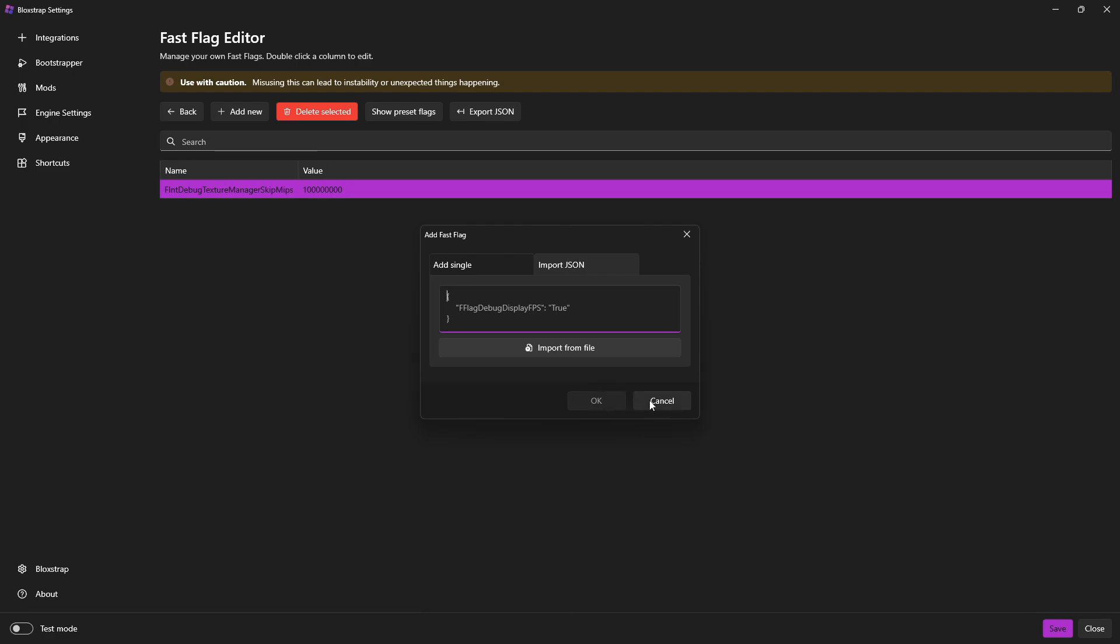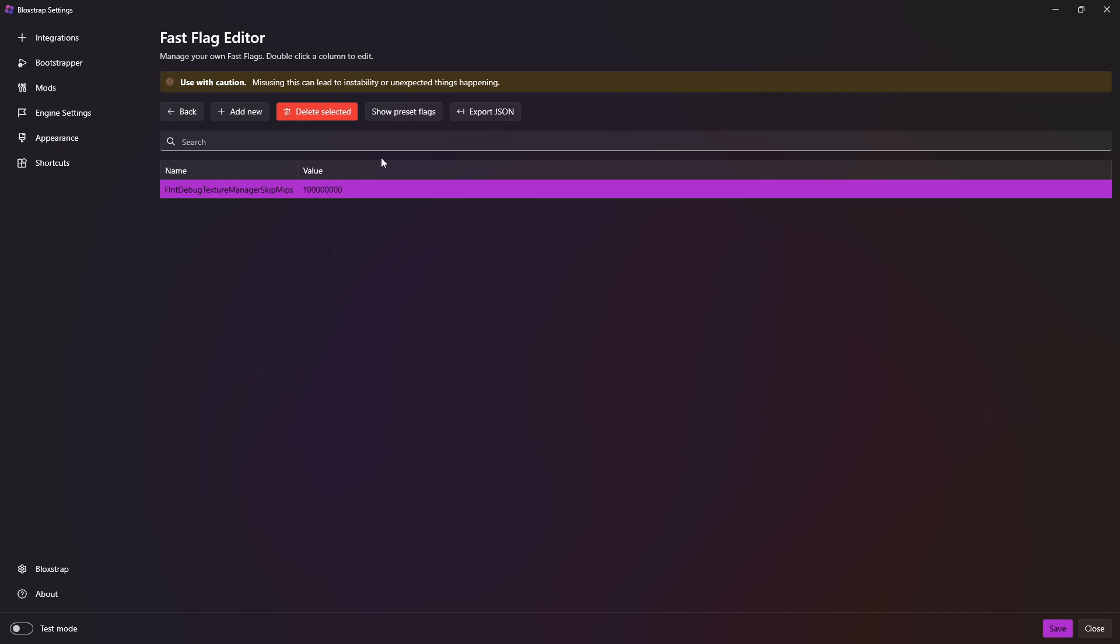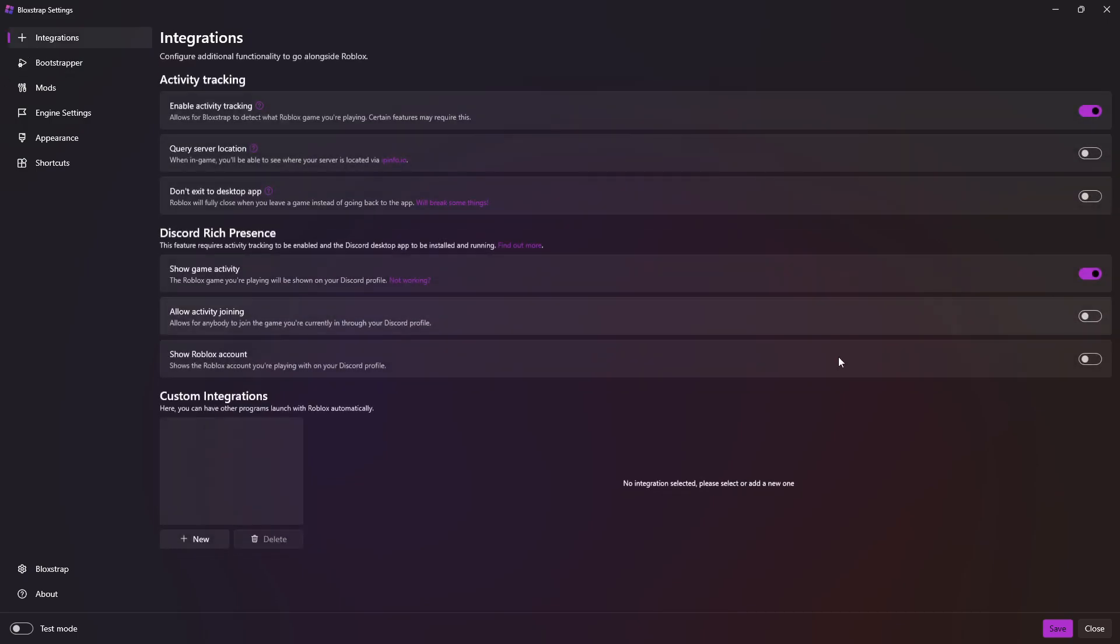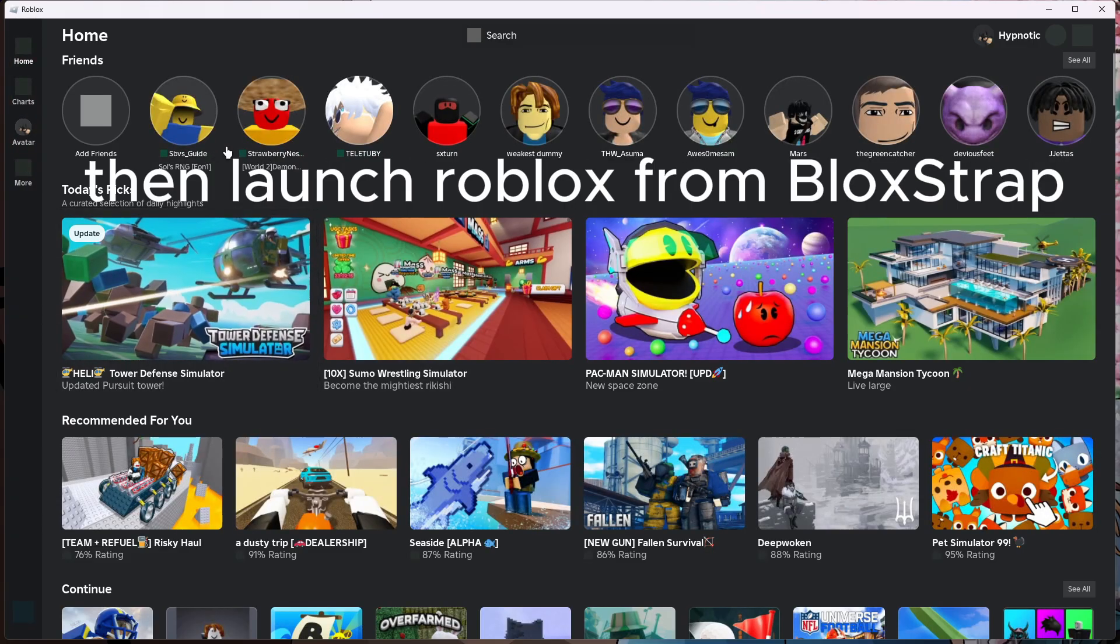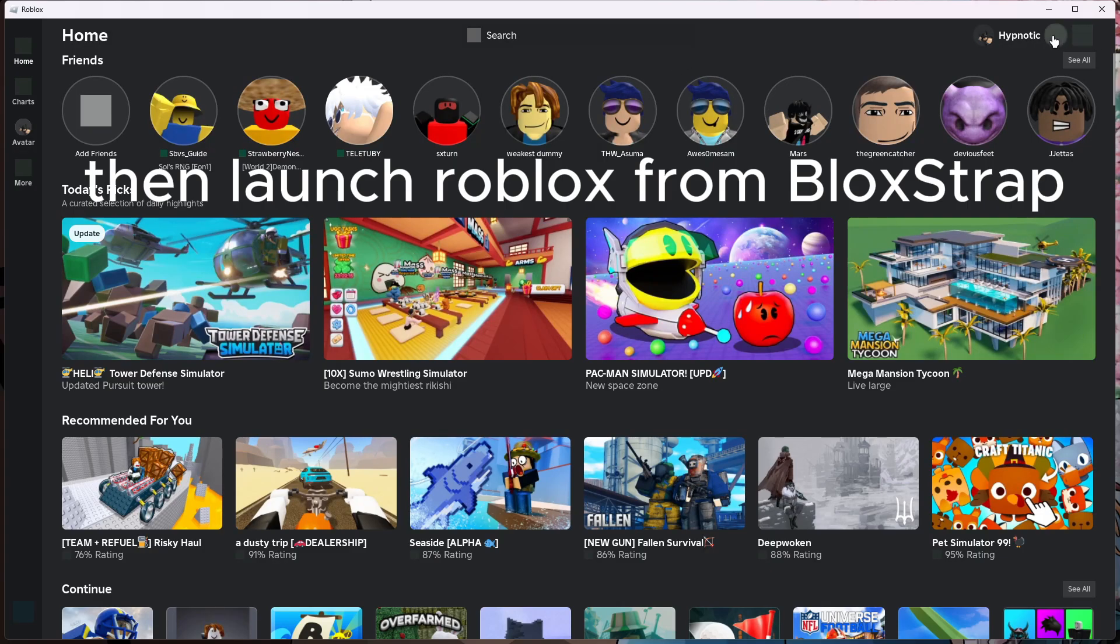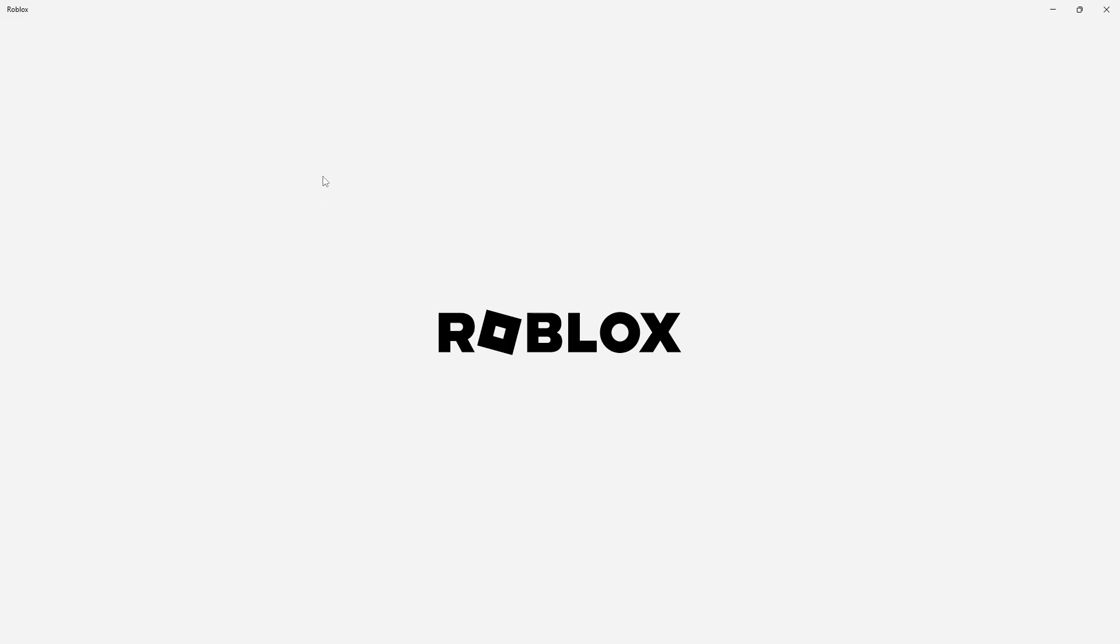After you do that, click OK, and set the value to this number, make sure it's at 100 million. Then go to Save and check if it worked. You'll know if it worked if some things are blurry.